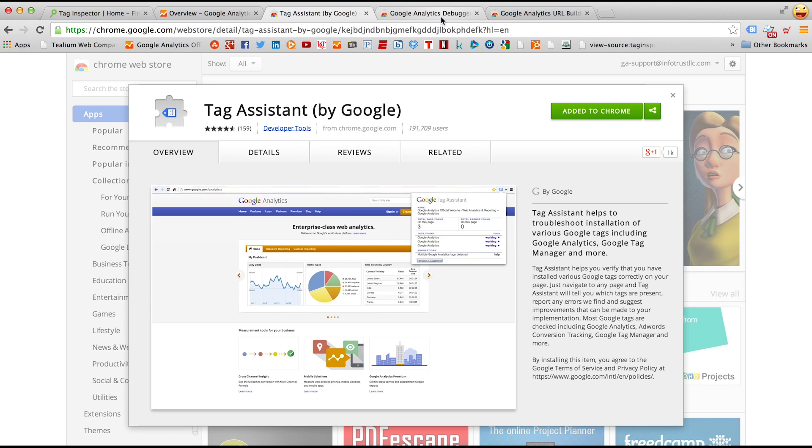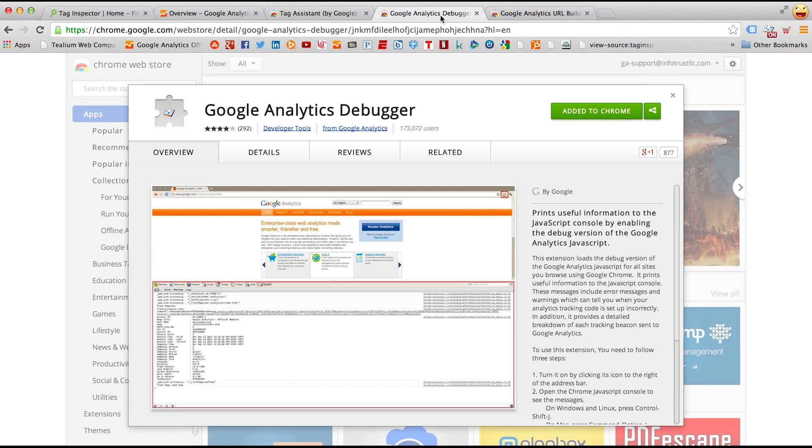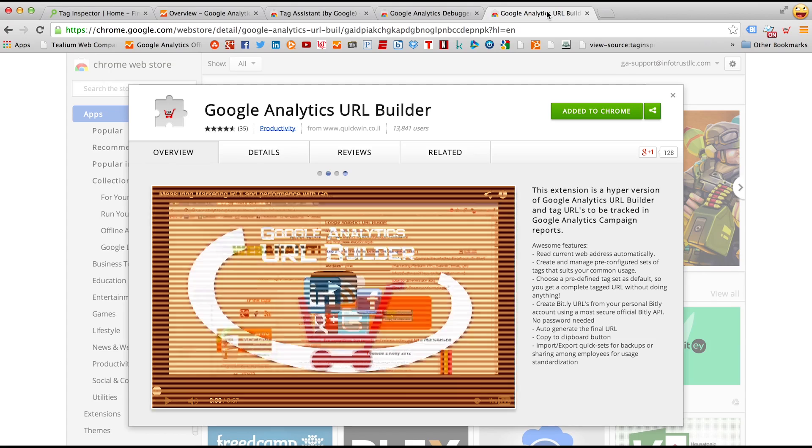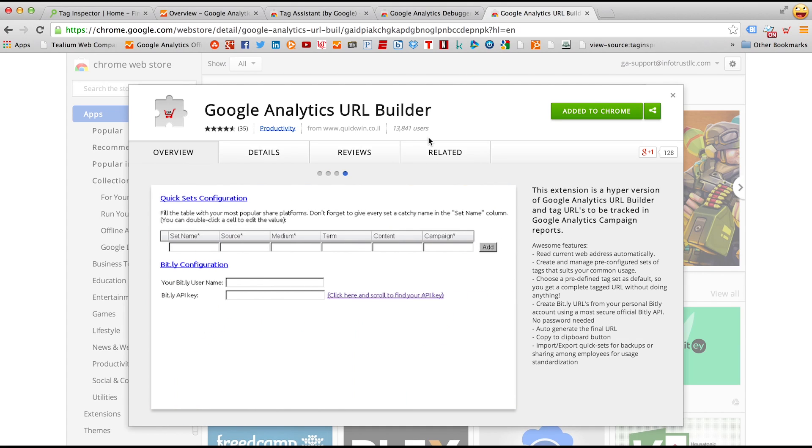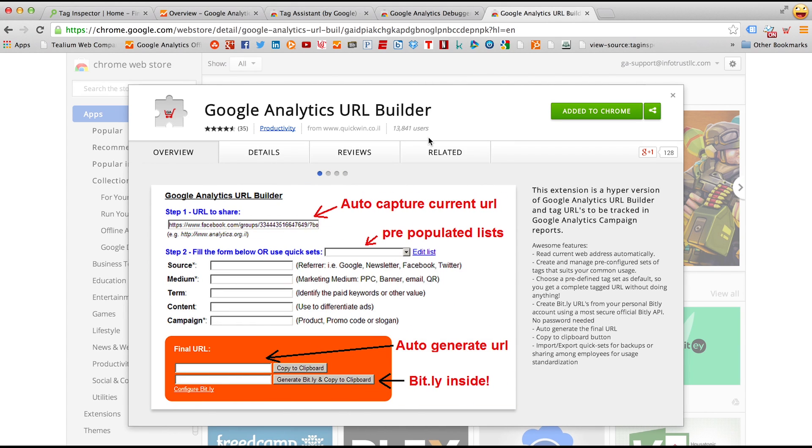Also, you'll need the Google Analytics Debugger Chrome extension, and this is very important, also free, as well as the Google Analytics URL Builder Chrome extension.